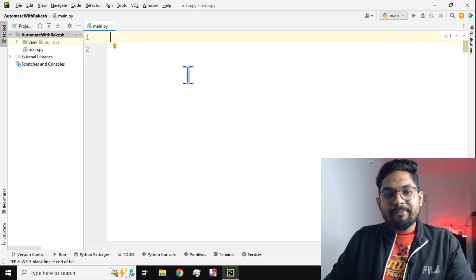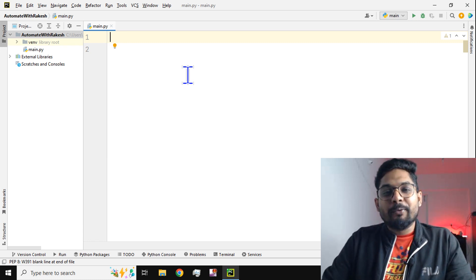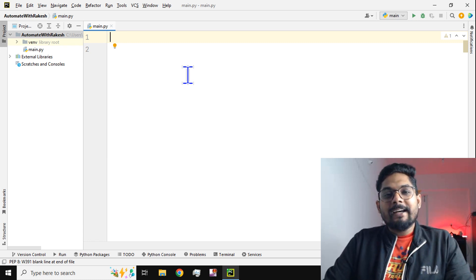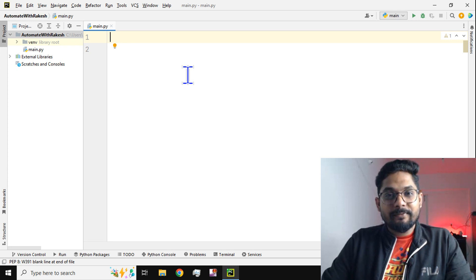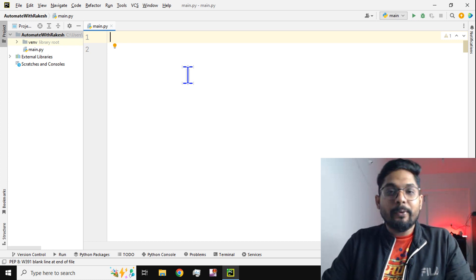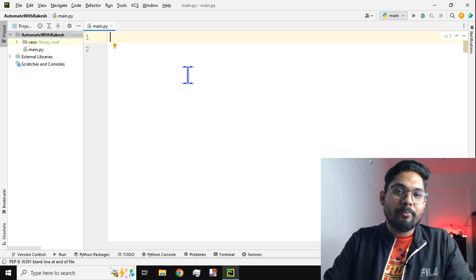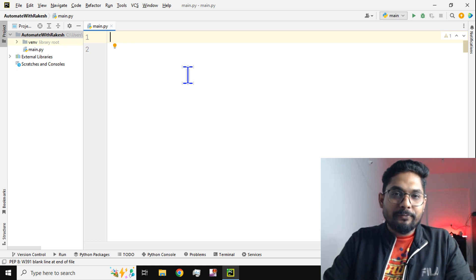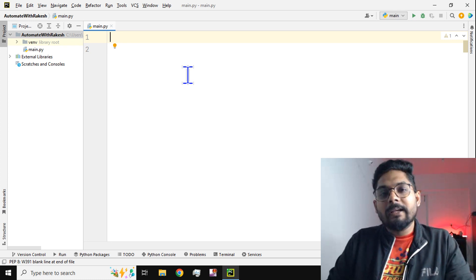Hey guys, myself Rakesh, and in this video we are going to learn how to create a Python alias for a module. When I say alias, I mean a nickname for a module. First of all, what are modules, how do you create them, and how do you provide a nickname or alias to a module?